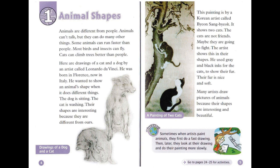The dog is sitting. The cat is washing. Their shapes are interesting because they are different from ours. This painting is by a Korean artist called Pyonsan Pyok. It shows two cats. The cats are not friends — maybe they are going to fight. The artist shows this in their shapes. He used gray and black inks for the cats to show their fur. Their fur is nice and soft. Many artists draw pictures of animals because their shapes are interesting and beautiful.